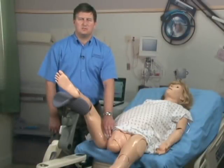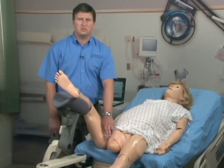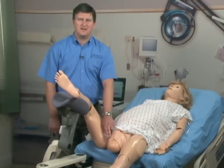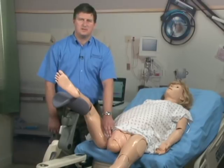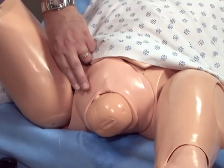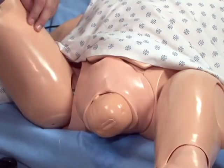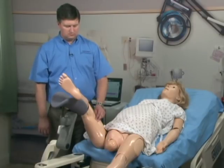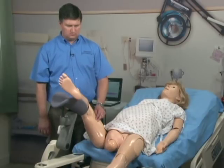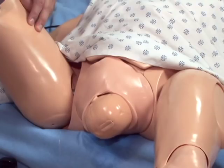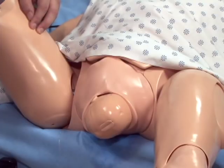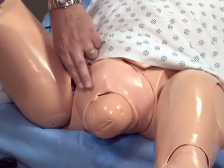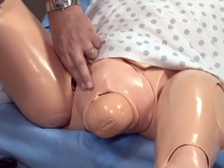During a dystocia emergency, as the baby becomes stuck, the head will inch forward with each contraction. Then as the contraction subsides, the baby will inch back towards the perineum, thus displaying the classic turtle sign. The head begins to inch forward as the contraction peaks. As the contraction subsides, we see it inching back towards the perineum.